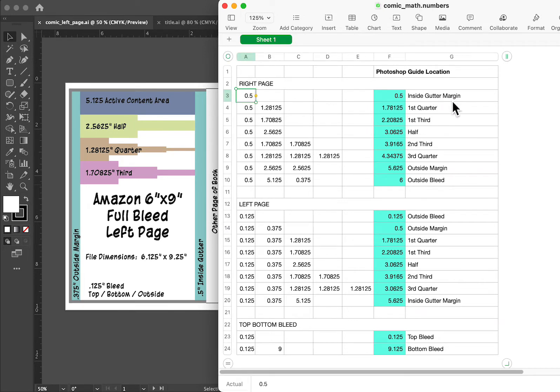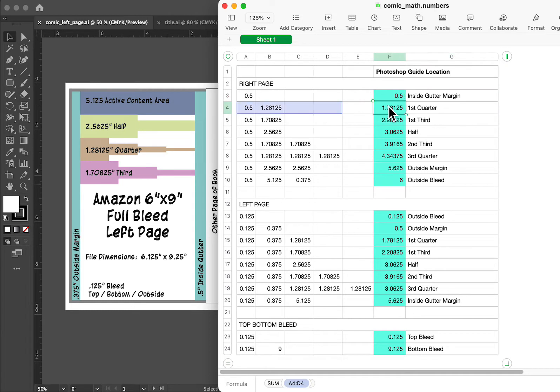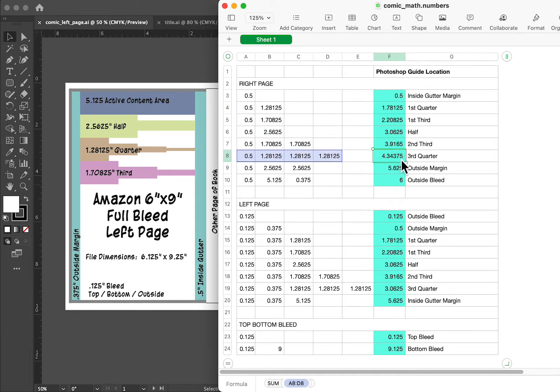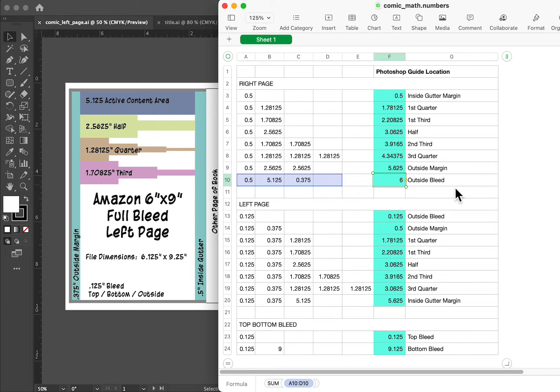For the right pane, you start on the left, and this would be where you would drop your guide location to mark those places within the document. So let's go over and create a new Photoshop document.